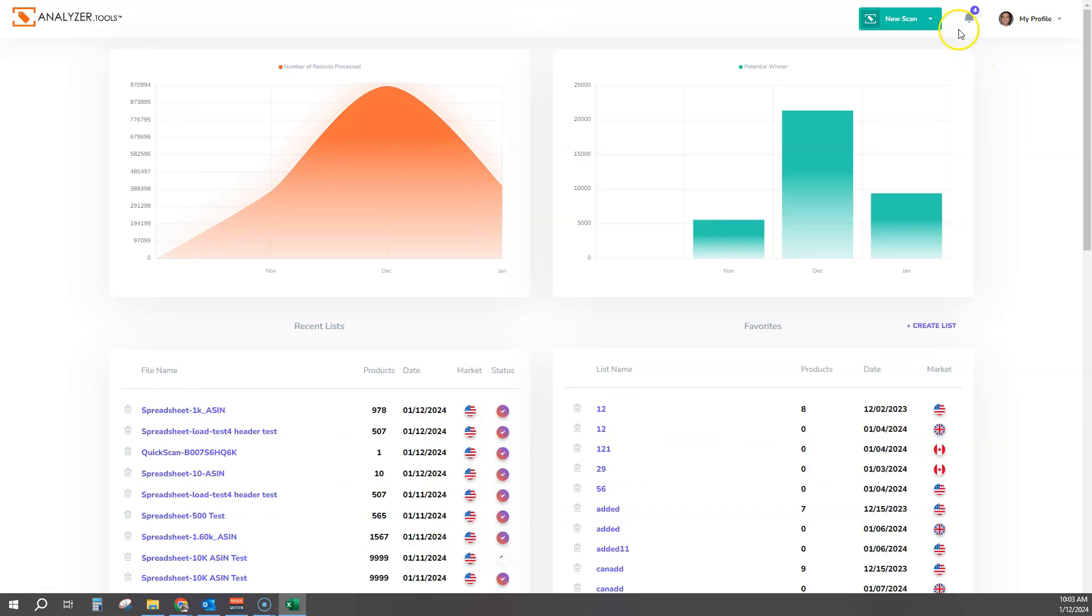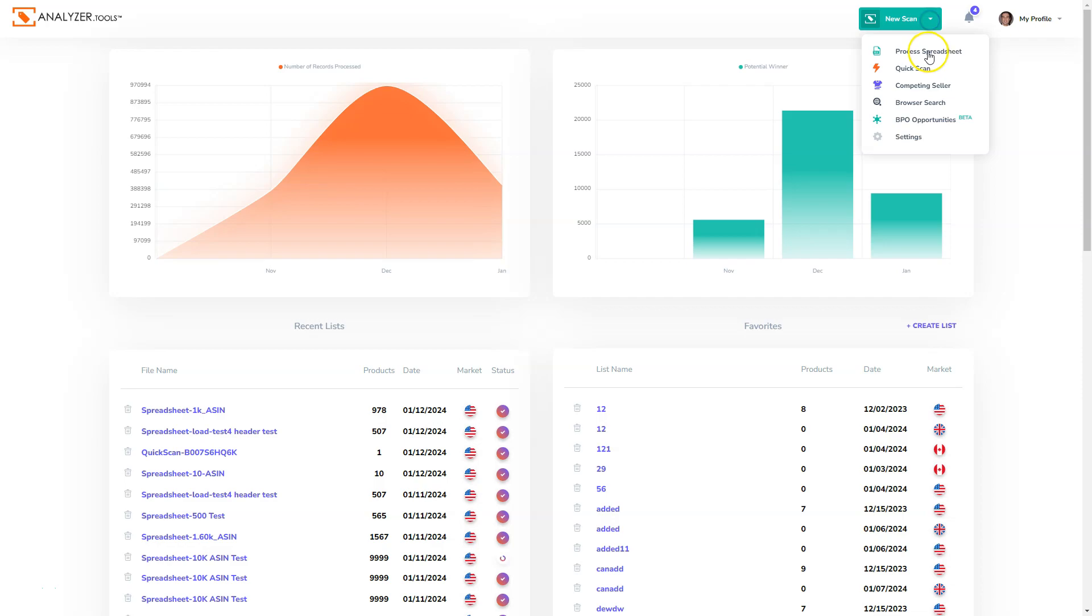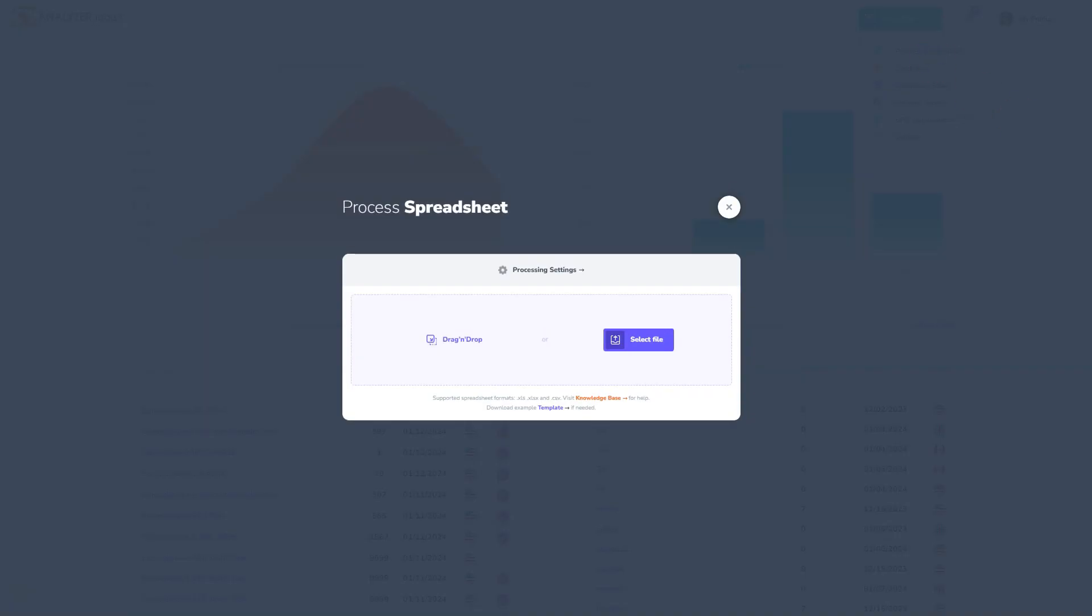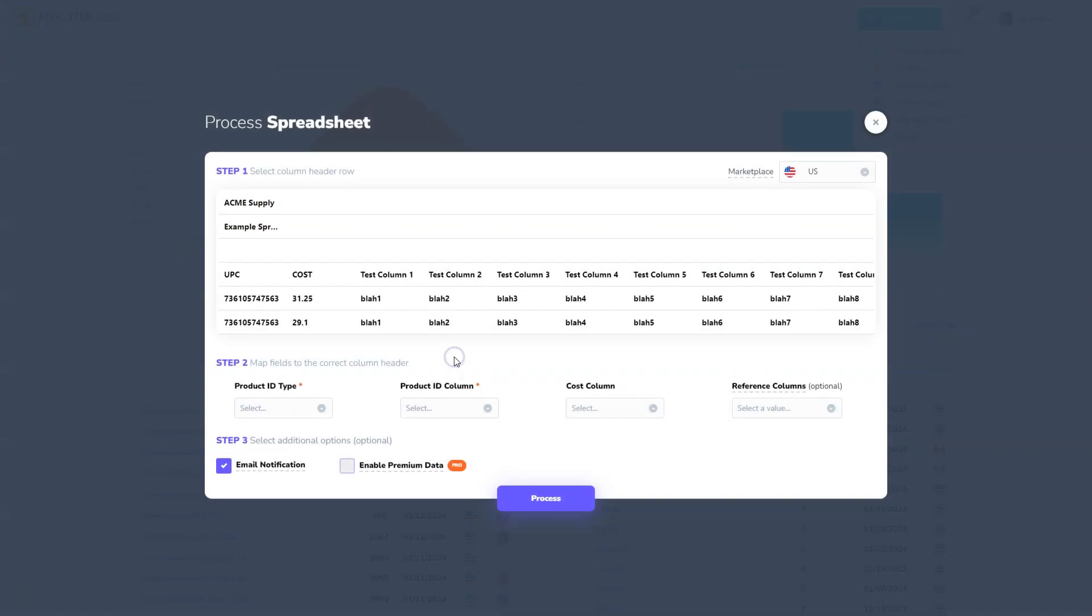To process it, click on New Scan Process Spreadsheet. Either drag the file in or select the file. I'm going to go ahead and drag it in.